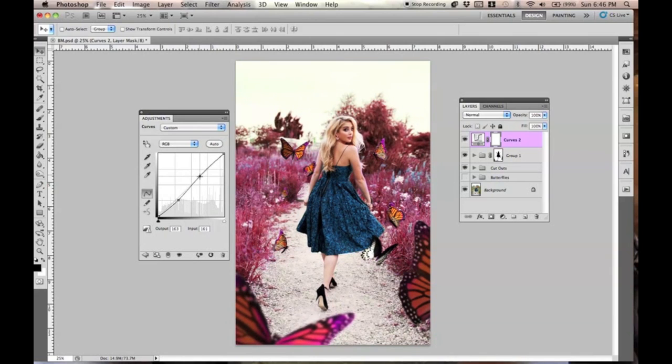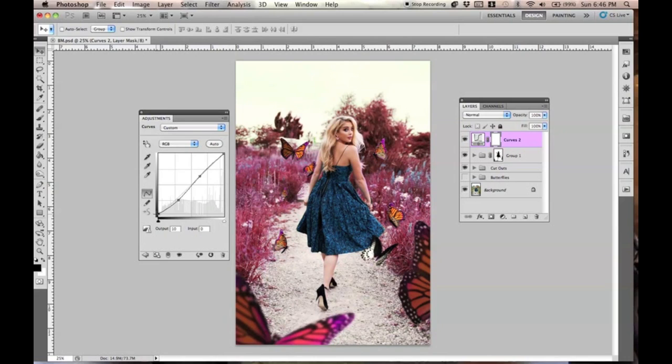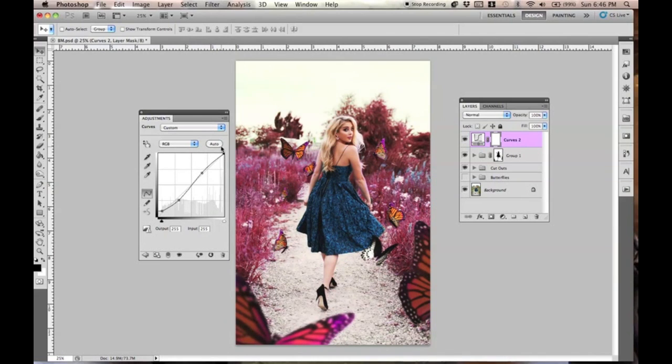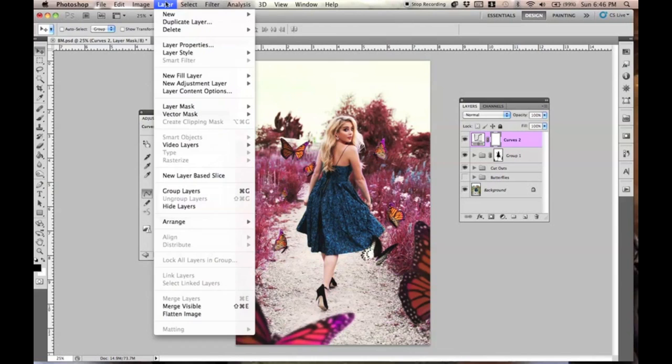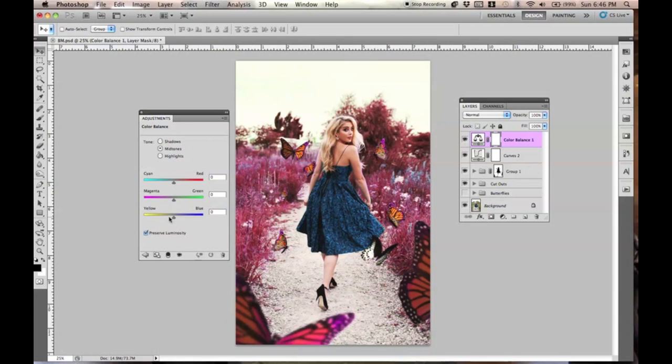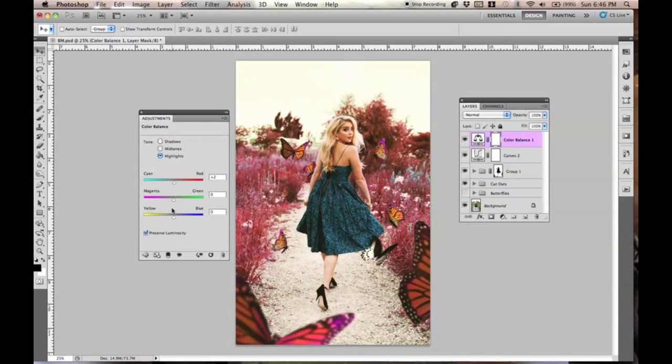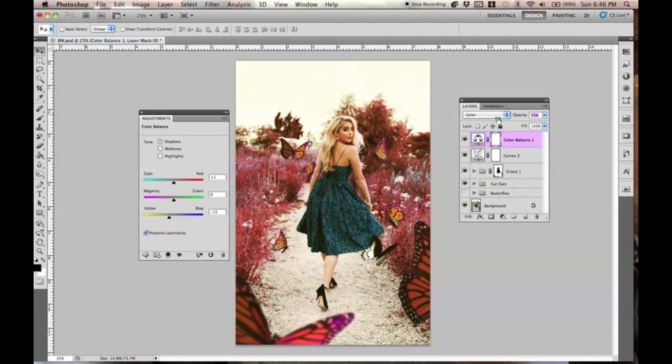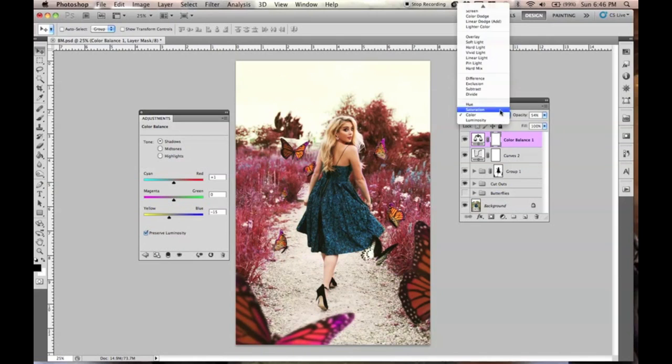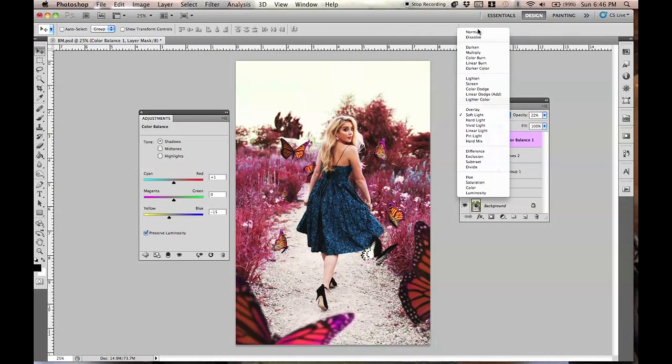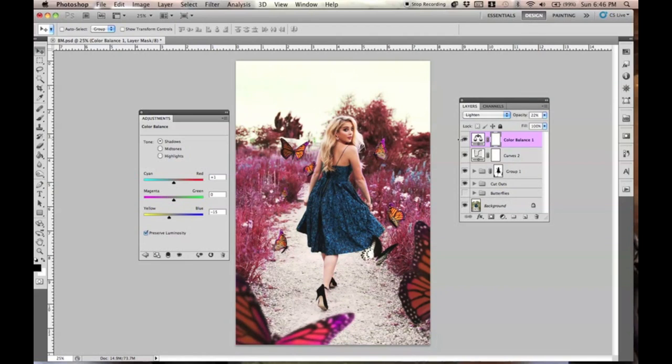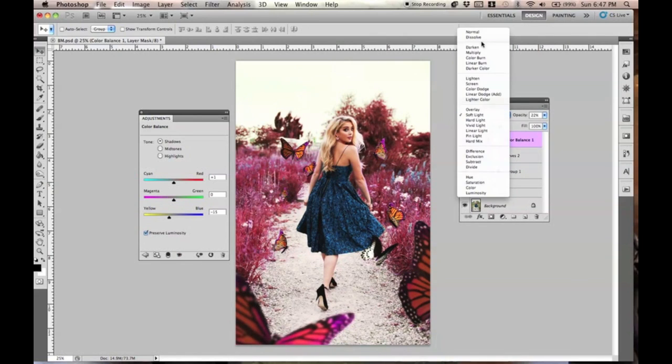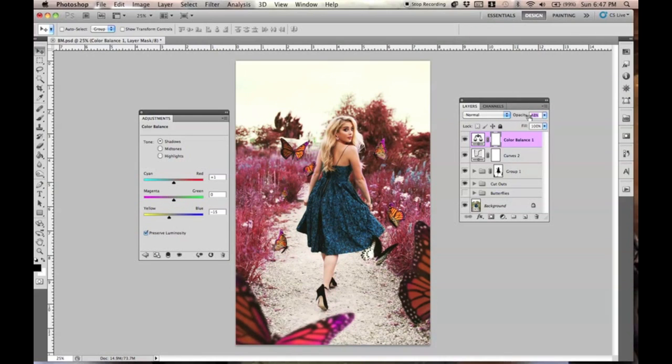Okay, so another thing that I want to add is a curves layer just to kind of solidify the entire thing. And it's going to be a basic curves layer. And then I'm going to go to new adjustment layer and then color balance because I do want to add another layer of color. I want to add a layer of color balance just to make everything kind of fit into one another.